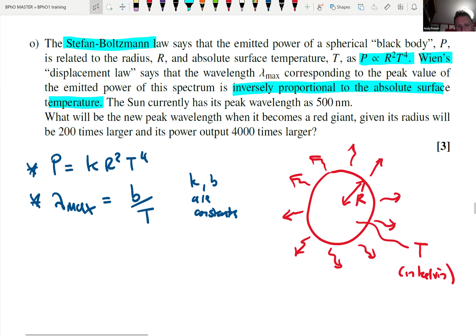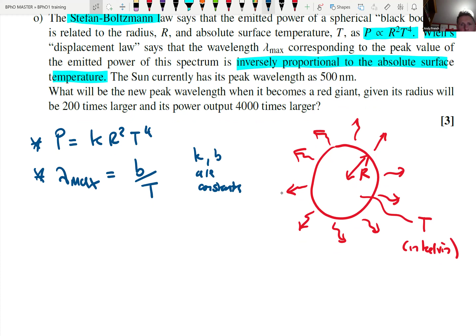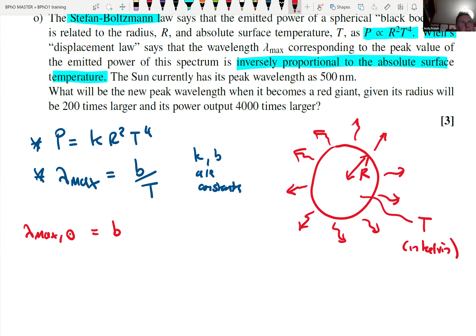We have the power formula and the peak wavelength formula. We can write these for the two situations. For λ_max for the Sun and for the red giant, it's the same constant b. The temperature isn't directly mentioned — we just have power and radius — so we need to eliminate temperature by rearranging the Stefan-Boltzmann law to express temperature in terms of power, then substitute into the formula for λ_max.